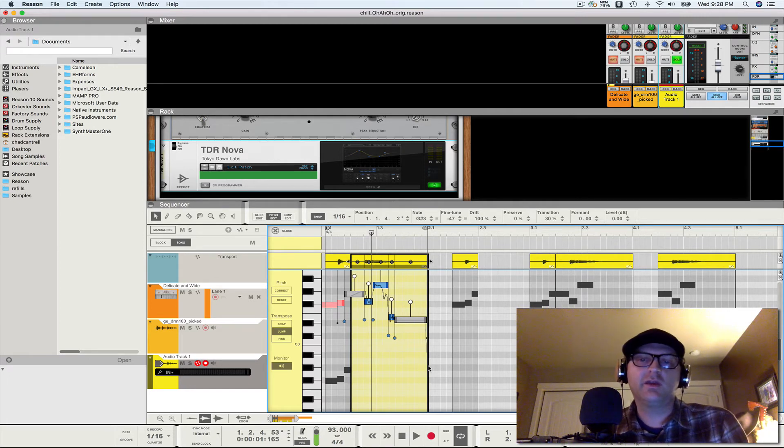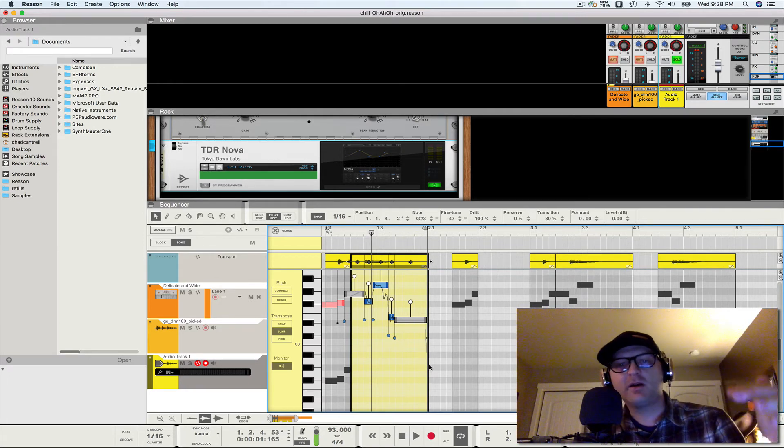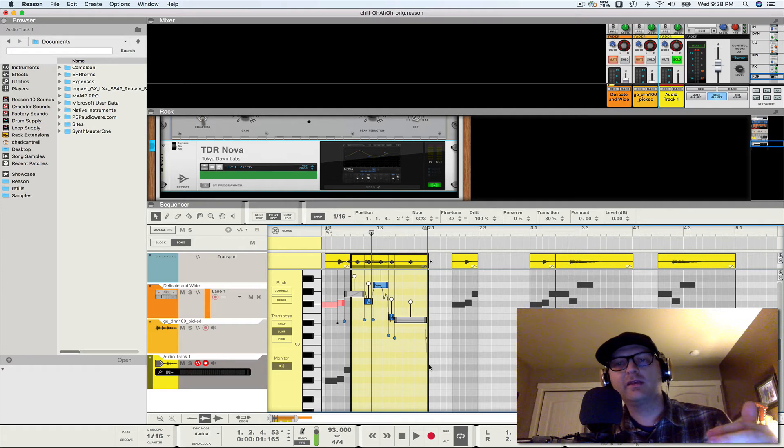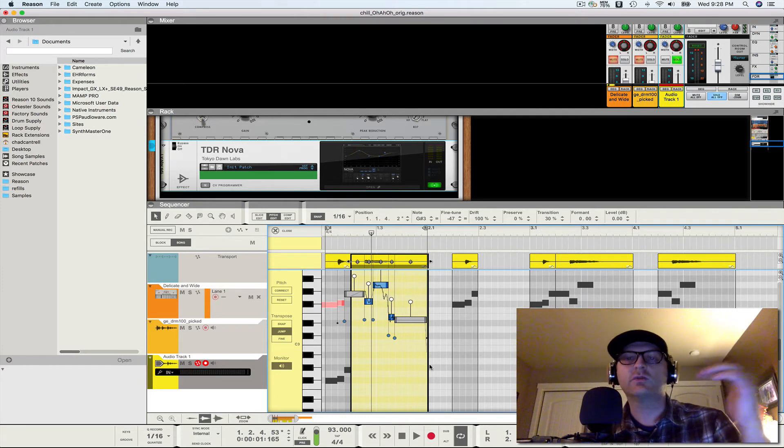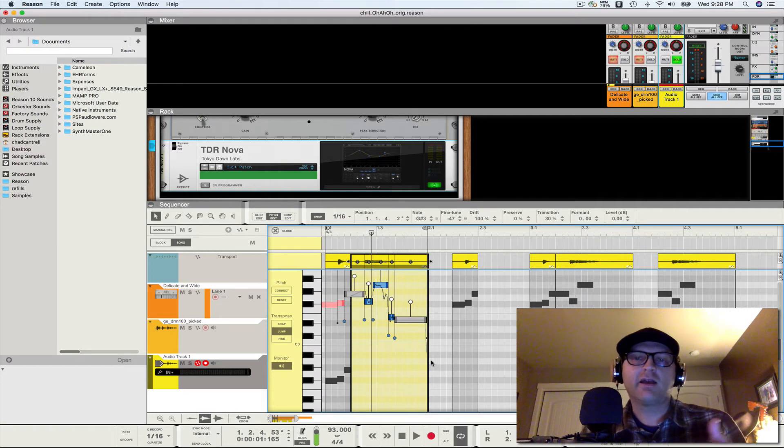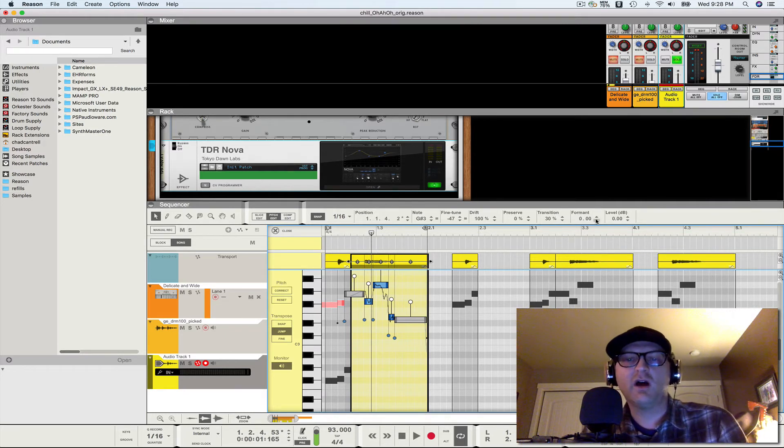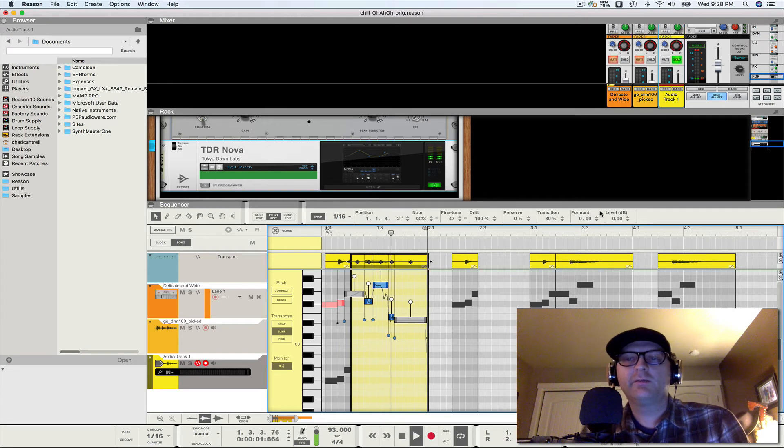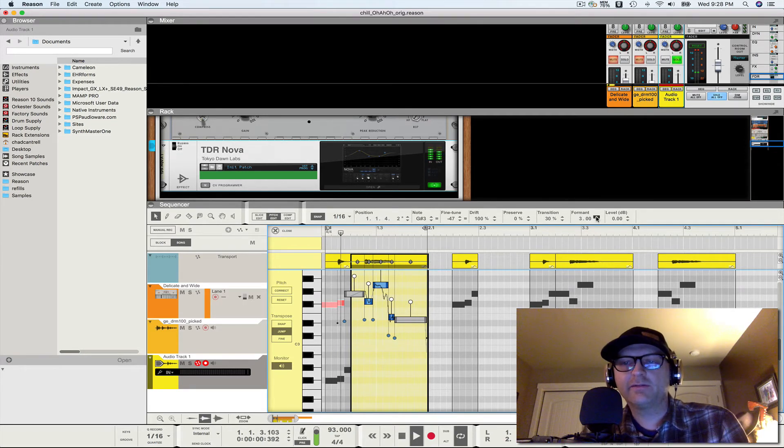And so a lot of times when you pitch shift, you can get chipmunk. Formant shifting your formant when you pitch shift is a way to avoid that. Now, in this case, I only pitch shifted one octave, so I'm going to actually formant shift up. Because this is still a little too low and airy.